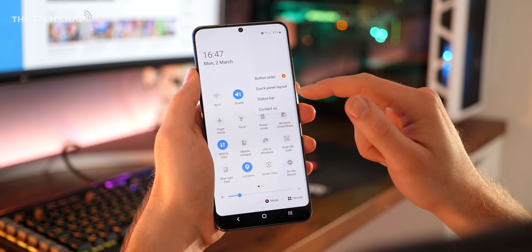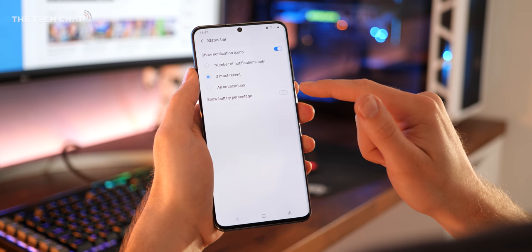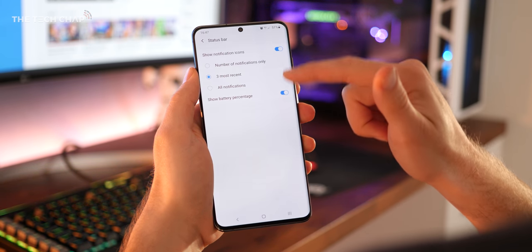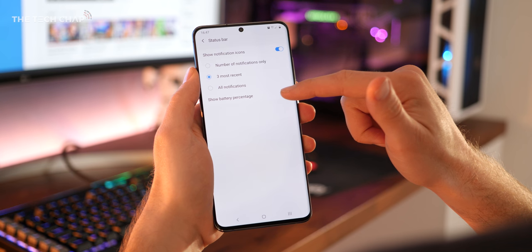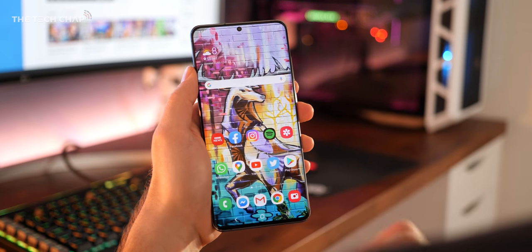While we're here, if you tap the three dot icon again and then open status bar, this is where you can toggle to show the battery percentage at the top. I really don't know why this isn't enabled as a standard.